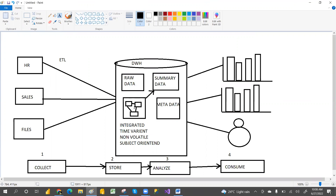After storing, you want to analyze the data. For example, take employee data — you want to see who performed better over the last year, who crossed the target, and who was below target. To do this, you connect different dimensions, apply summary data, and create a report. End users can then consume and use that report. So that covers the collect, store, analyze, and consume stages.